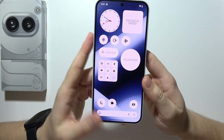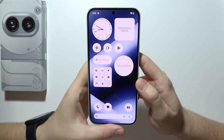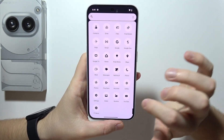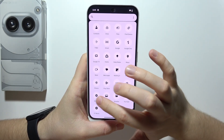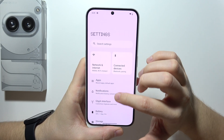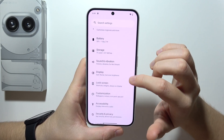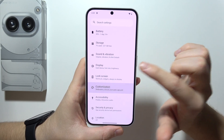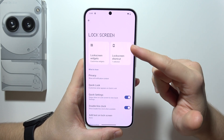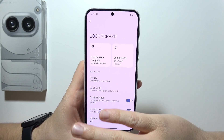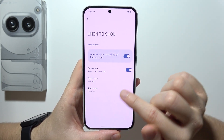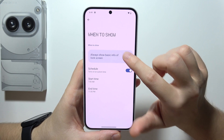To enable always on display on Nothing Phone, you will have to go into Settings. Start scrolling until you go into Lock Screen. When you are here, scroll all the way down, and in displays you can find Always On Display.